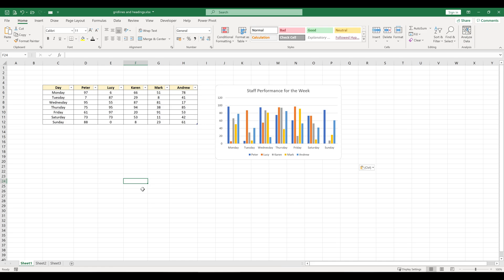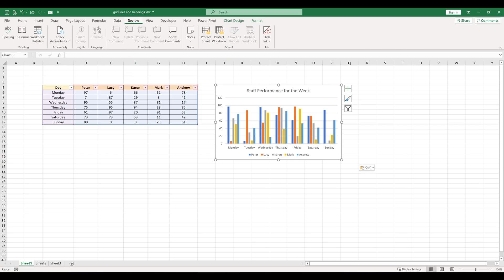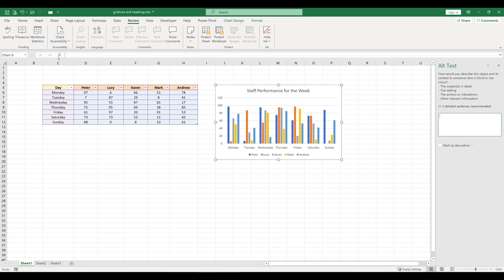So how do we do this? Simply click on your chart, then go to Review, then Accessibility. If you click on Check Accessibility, you've got this option which says Alt Text. Click on this and you get this dialog pane popping up.